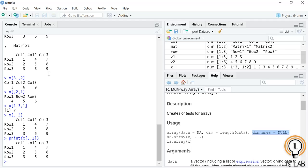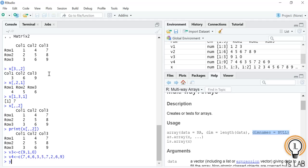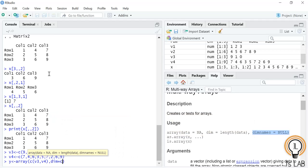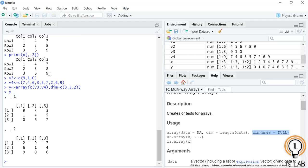Now we will see how to manipulate array elements. An array is made up of matrices in multiple dimensions, so operations are carried out by accessing elements of the matrix. I'm creating two more vectors: v3 as c(9, 1, 0) and v4 as c(7, 4, 6, 3, 5, 7, 2, 6, 9). Now creating a new array y with data v3 and v4, dimension c(3, 3, 2) — two matrices of three rows and three columns. Printing y shows the first and second matrix.